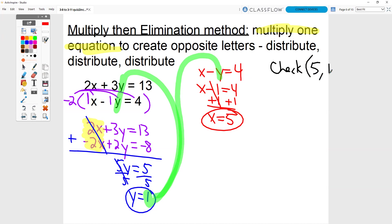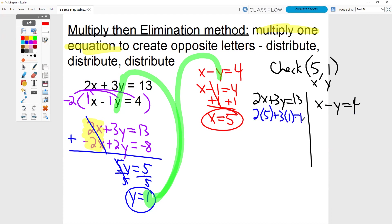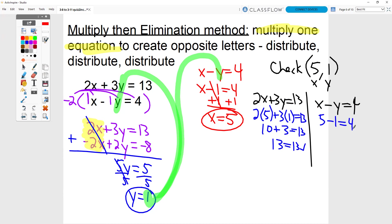So now I'm ready to do my check. We are going to check 5 and 1. Rewrite my two original equations and subbing my answers: 2 times 5 plus 3 times 1 equals 13. This would be 10 plus 3 equals 13. 13 equals 13, it checks. And then over here, instead of x minus y, I would have 5 minus 1 equals 4. 4 equals 4, it checks. Both of them check, so you know your answer is correct.